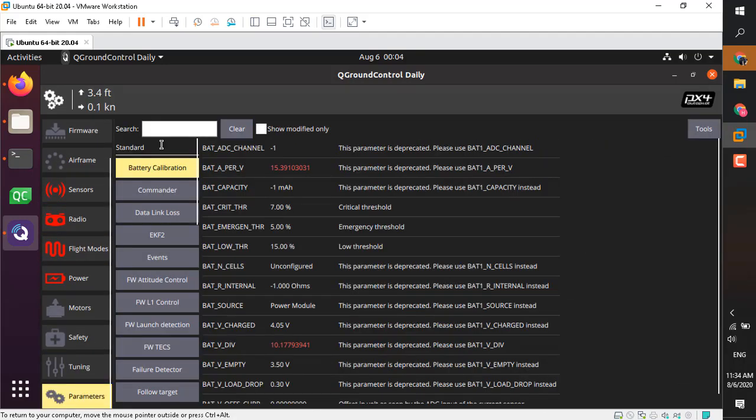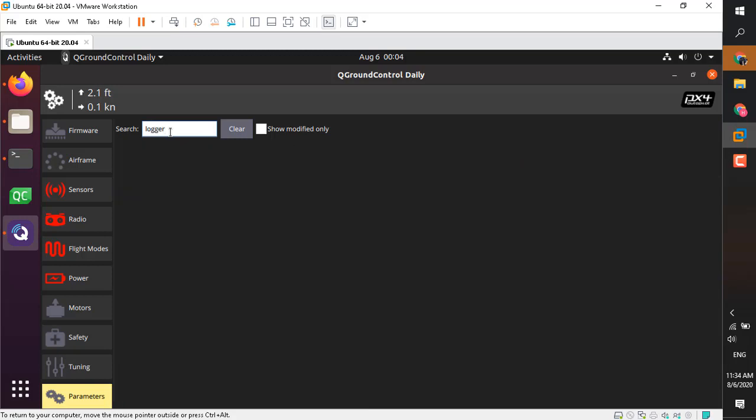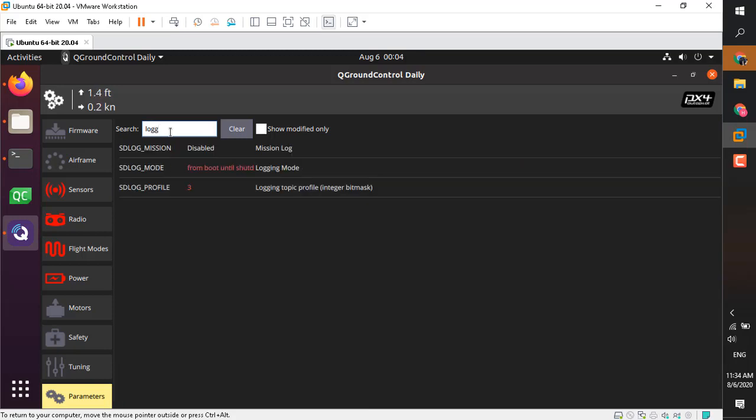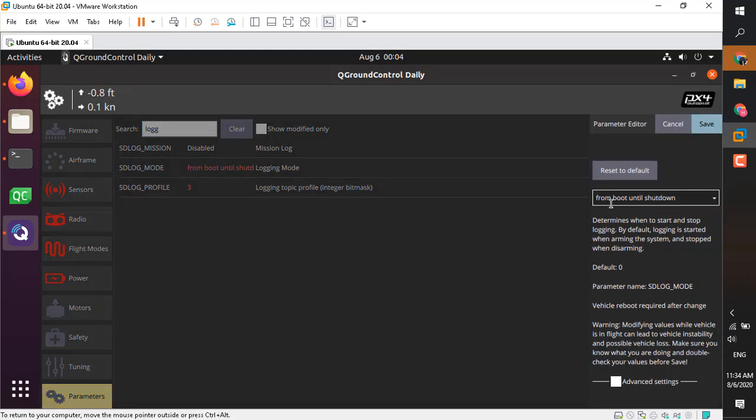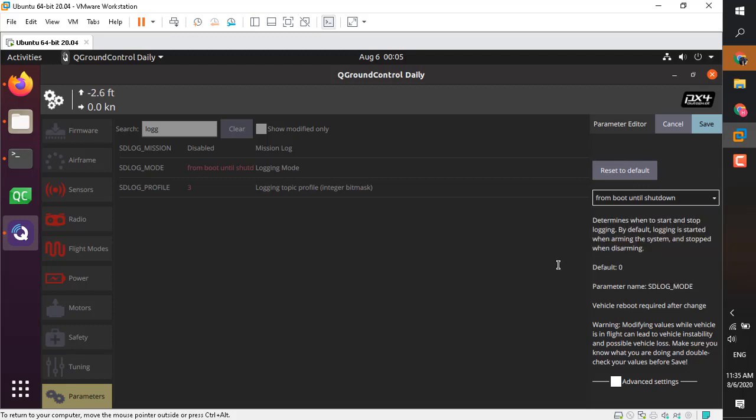This is the place you can change it in the parameters. Just go ahead and search for log, and the second item shows the different options you have. For example, right now I have selected from boot to shutdown, which means even right now the logging is happening.